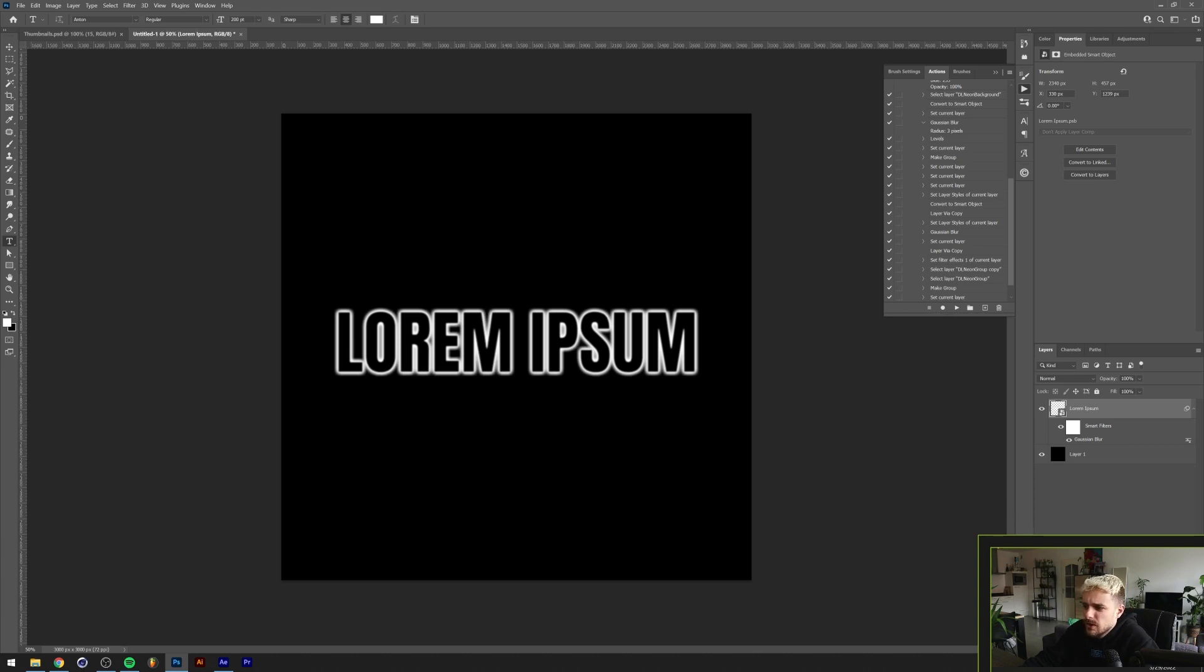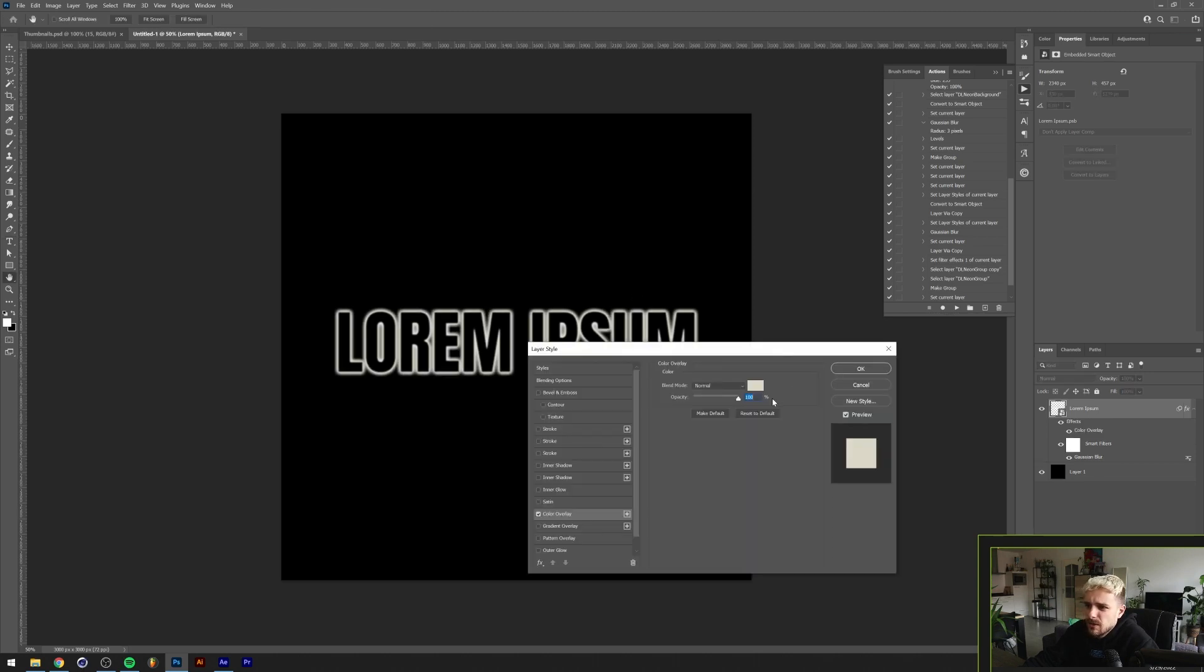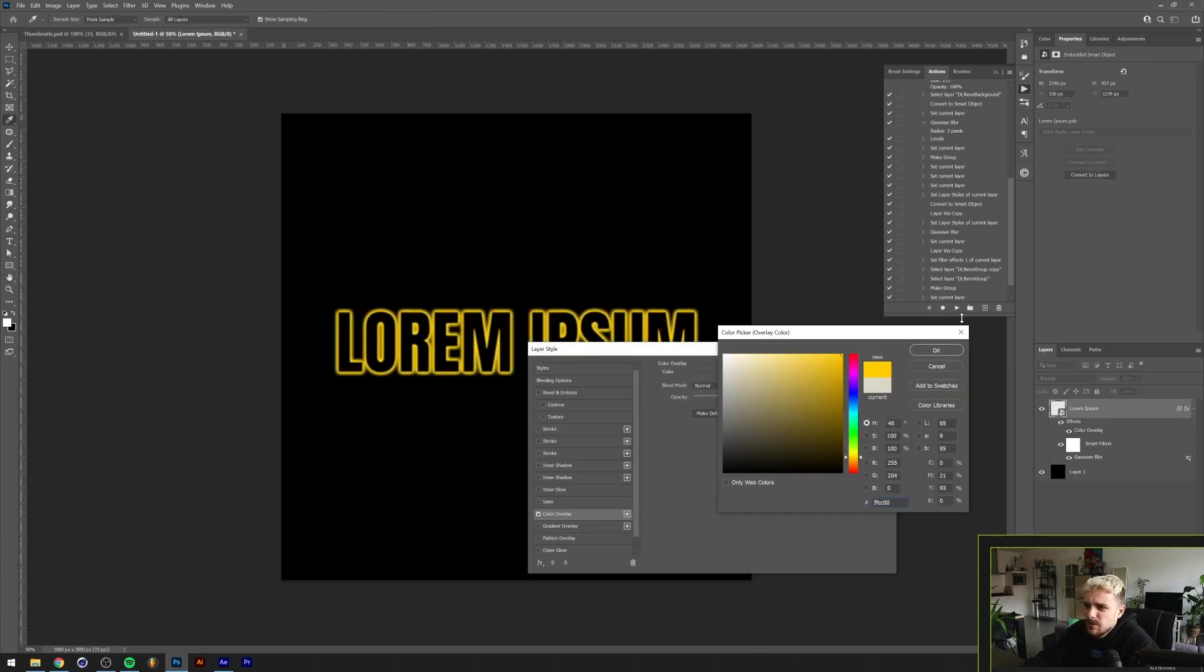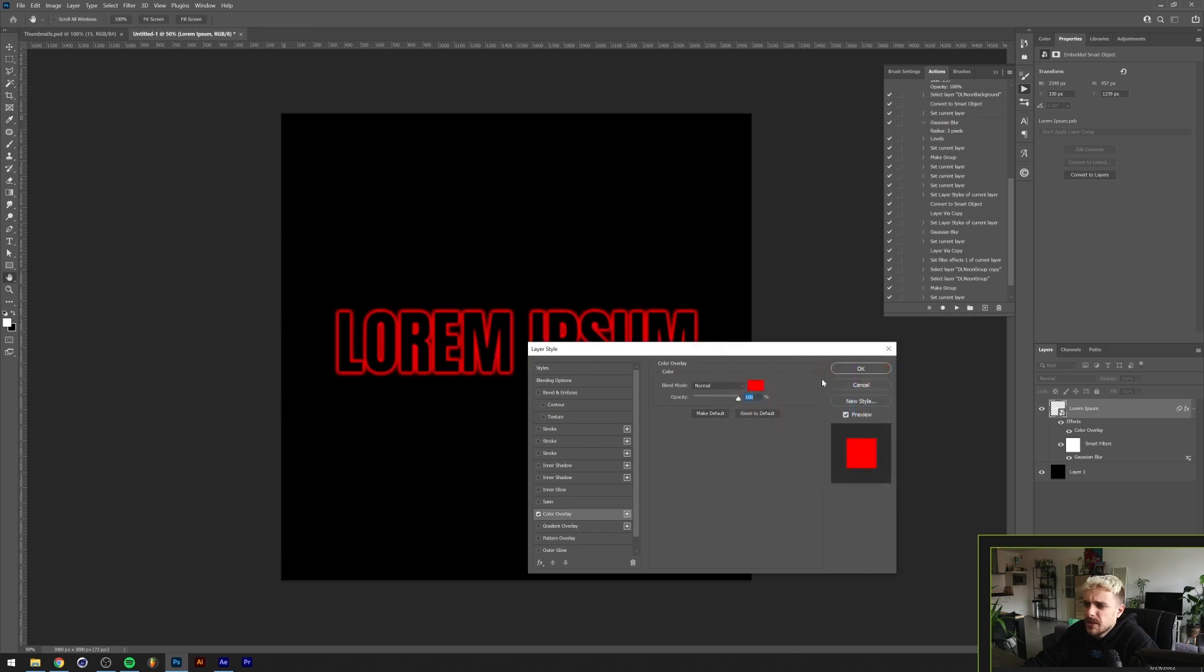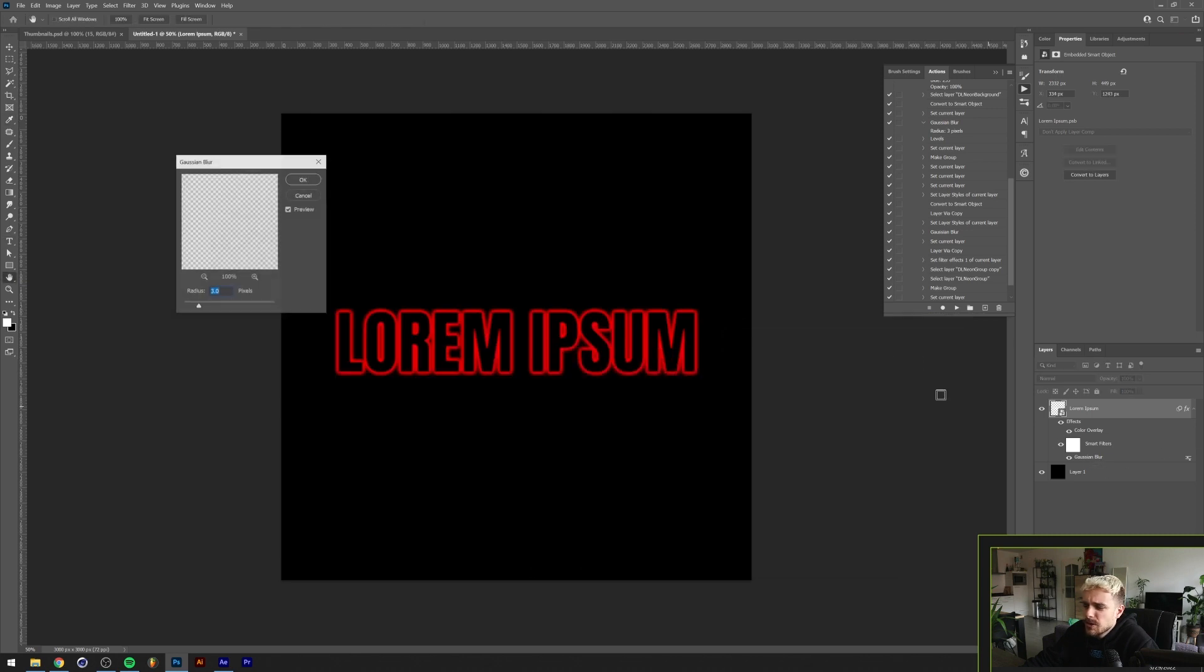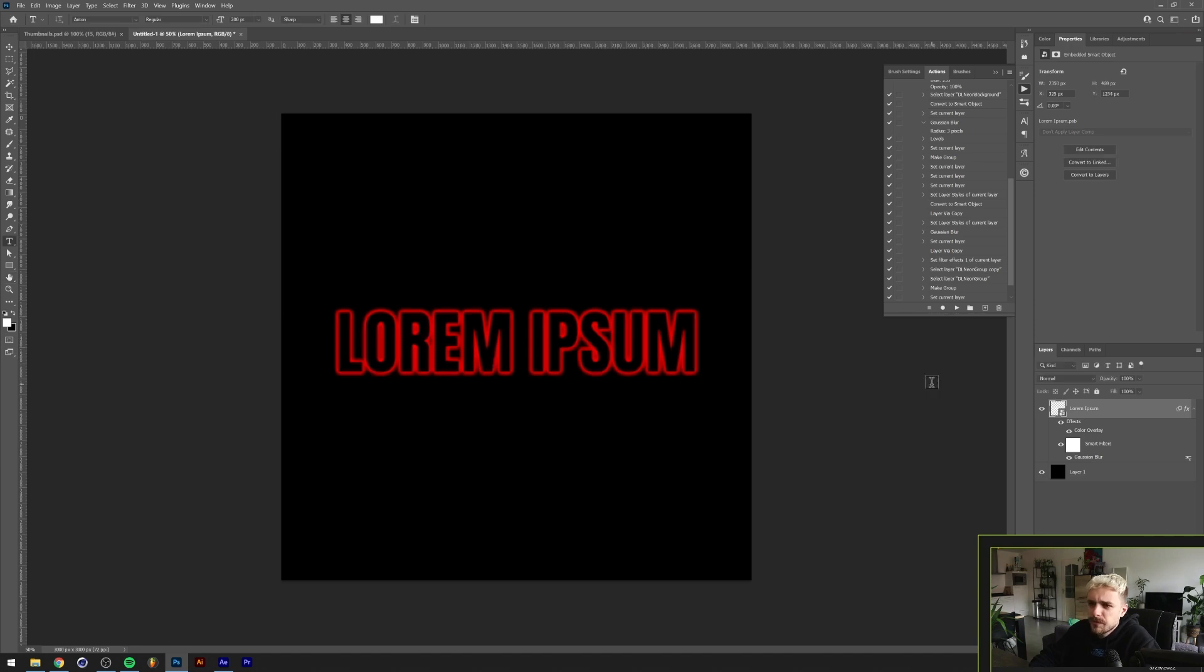This is how you get a basic outline of some color. You can also just go and give this thing a color overlay. Now let's do a nice red one. I can also increase the Gaussian blur if you want more glow.